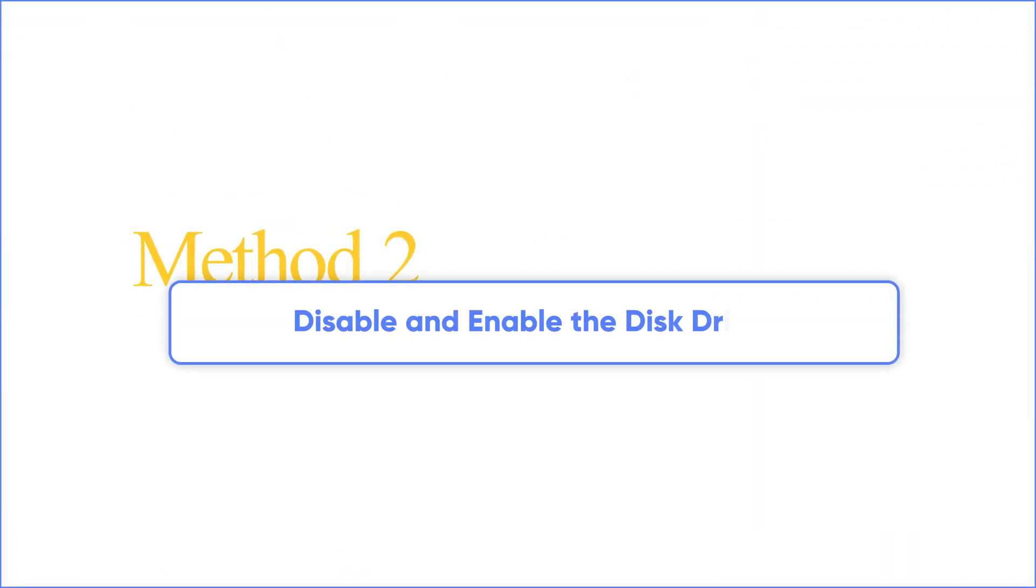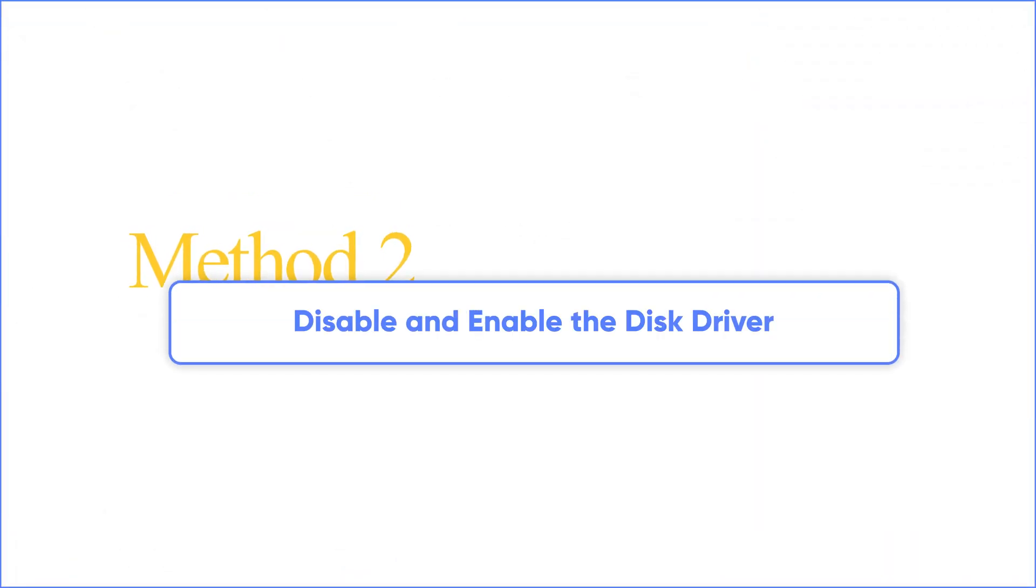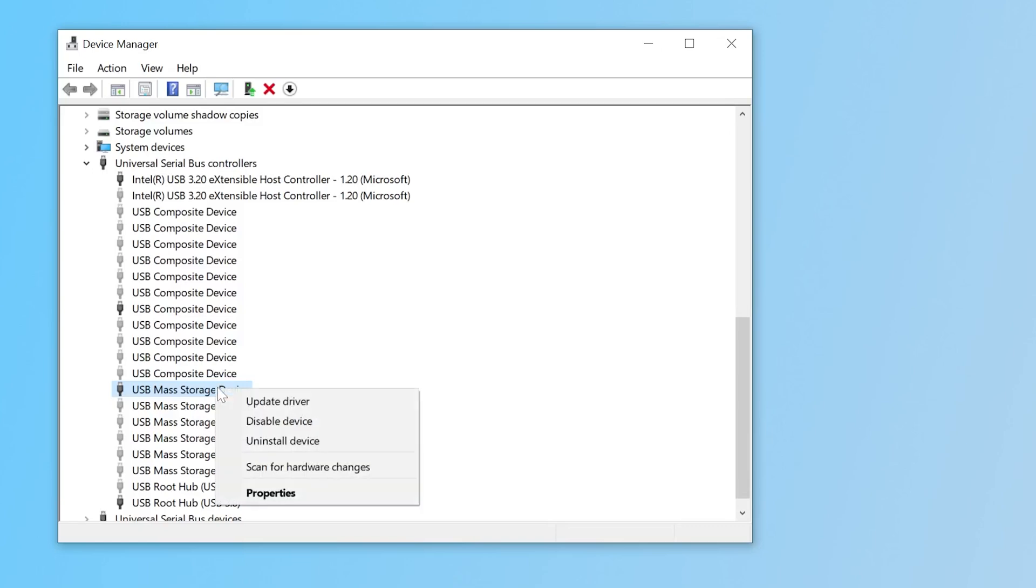Method 2. Disable and enable the disk driver. OK, if the error still exists, try to disable it and enable it back.